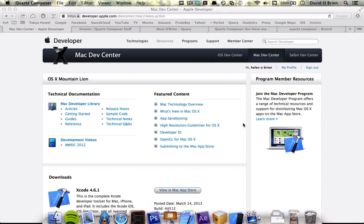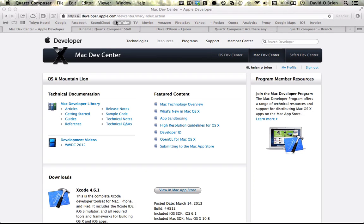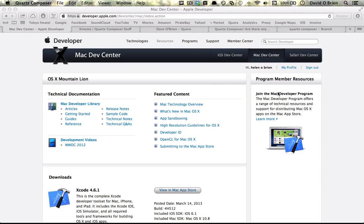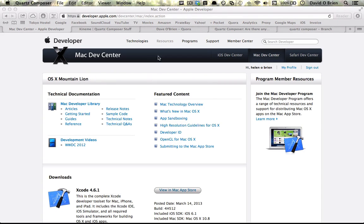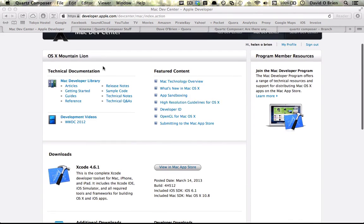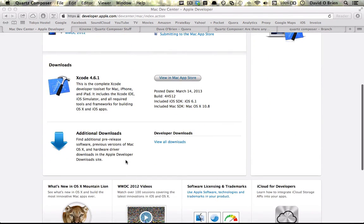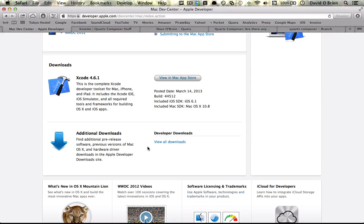So if you want to download Quartz Composer, you have to sign up as a developer on the developer.apple.com site. It costs nothing to join as a developer. If you want to get a license to distribute apps then it is going to cost you, but to sign up as a developer it's completely free. You want to navigate to resources, Mac resources, and come down to additional downloads and click on that.